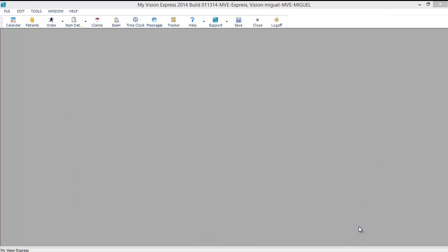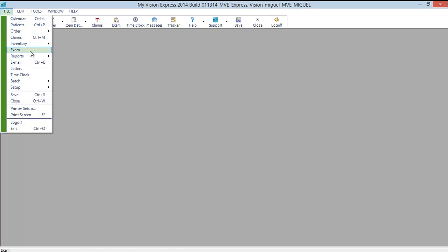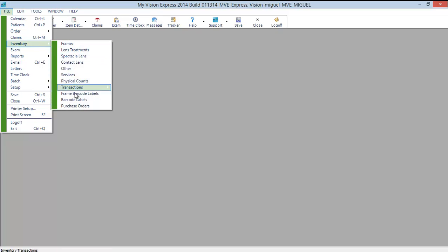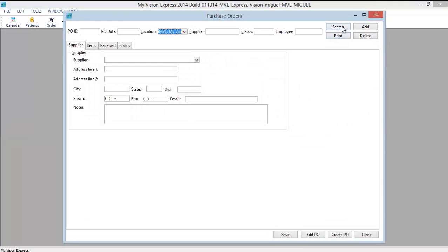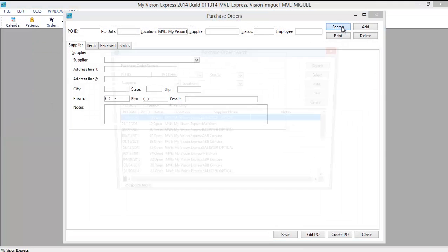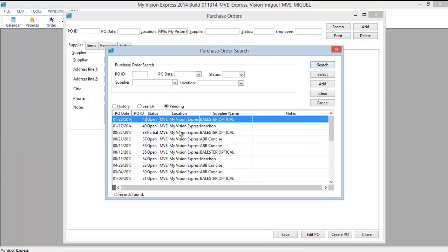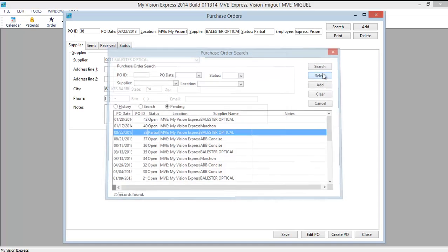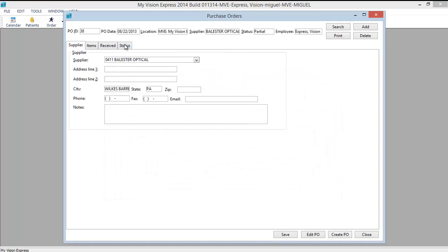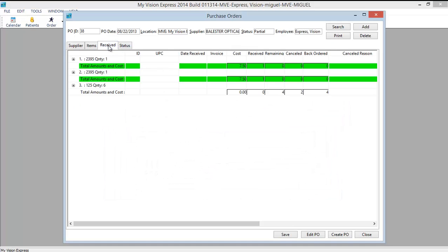Let's close this and search for purchase order number 38 so that we can see the receive tab and its functionality. Again we will go to file, inventory, purchase orders. And we will click search. We will select 38. We will go to the receive tab.